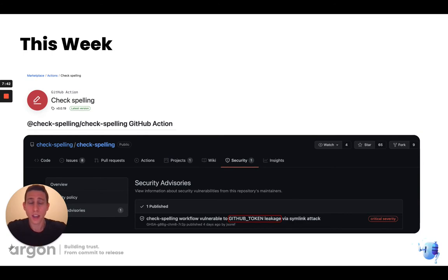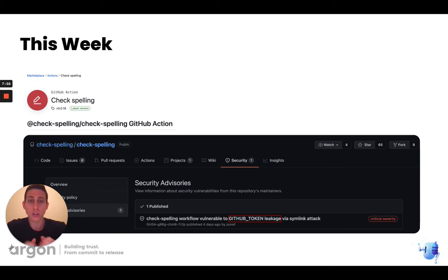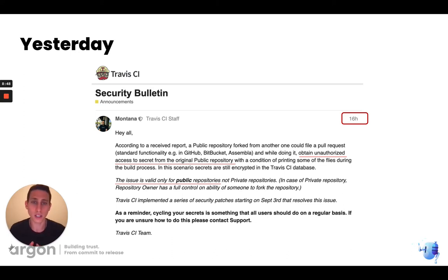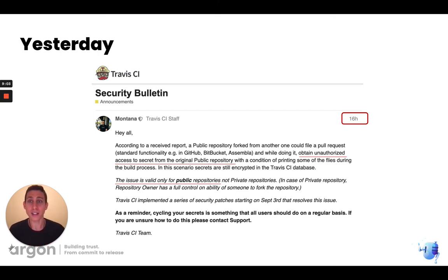Just last week, we had another major incident involving the check spelling GitHub Action. A security advisory explained that workflows using it were vulnerable to leakage of their GitHub token, and we'll see a live demo of how this looks in the real world. And just yesterday — less than 24 hours ago — Travis CI published a notice that all public repositories using Travis as their CI were in danger of leaking secrets directly from those repositories.